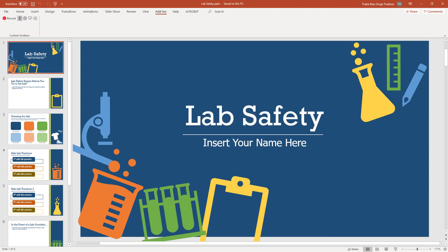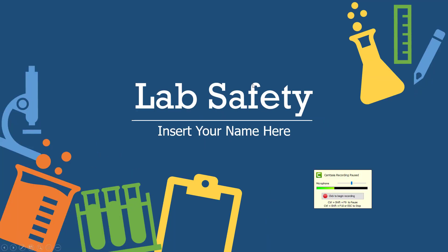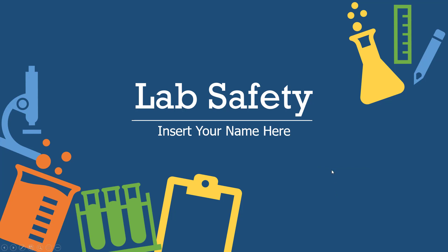Once you're ready to start the recording, simply hit the record button right here. The slide goes full screen just like this. You have a little recorder here and you have to click to begin recording. Let me do that and click to begin recording. Now everything that you see will be recorded.